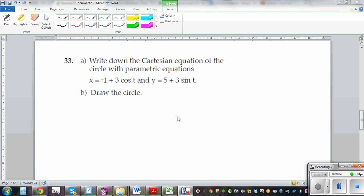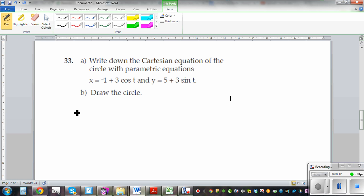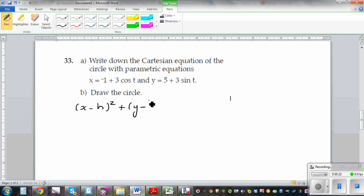In this video, I want to talk about the parametric equation of a circle. You should know the equation of a circle. The general form of an equation of a circle is x minus h squared plus y minus k squared is equal to r squared. This is called a Cartesian equation.